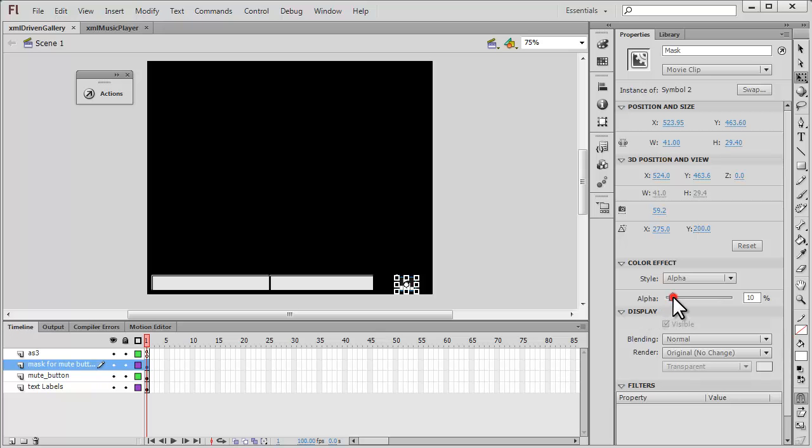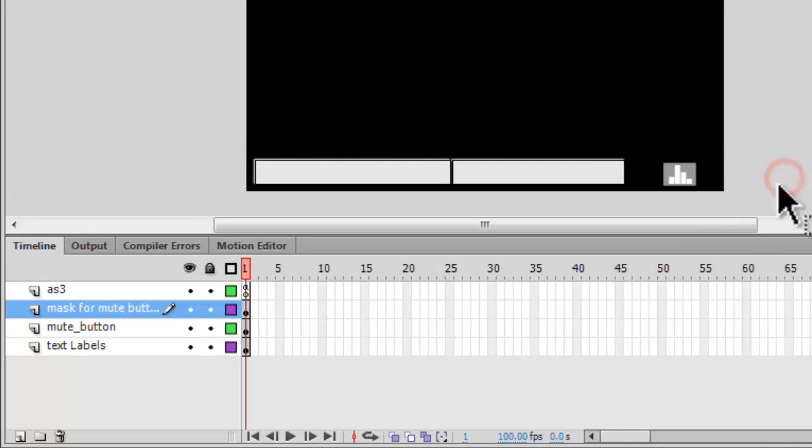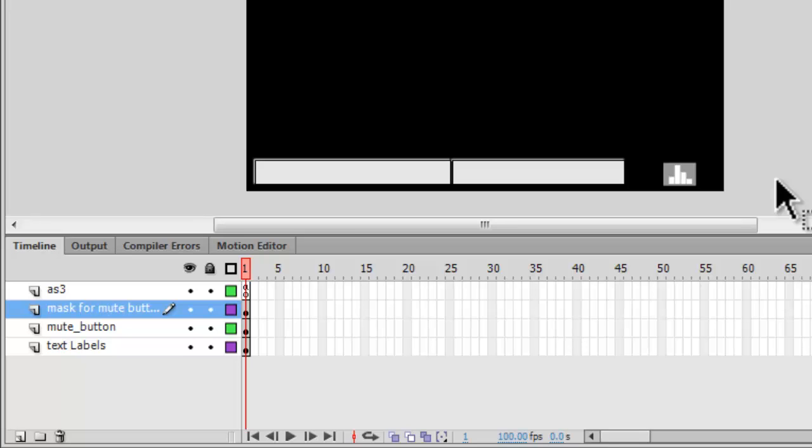The mute button is actually those vertical bars that move up and down. But since they move up and down, the size changes. So what I wanted was that if somebody clicks, they should get a regular uniform area where they can click and actually mute the sound.